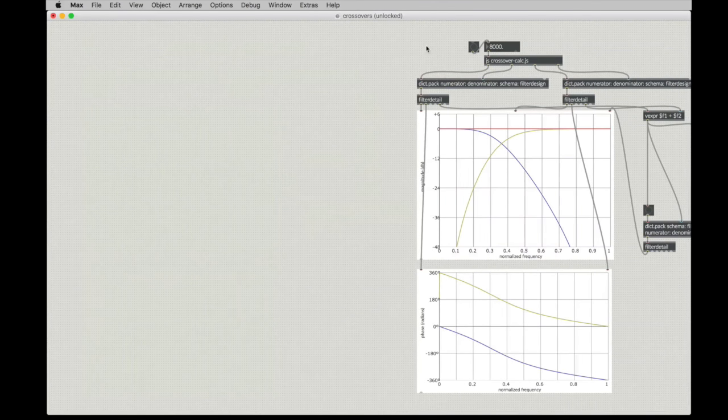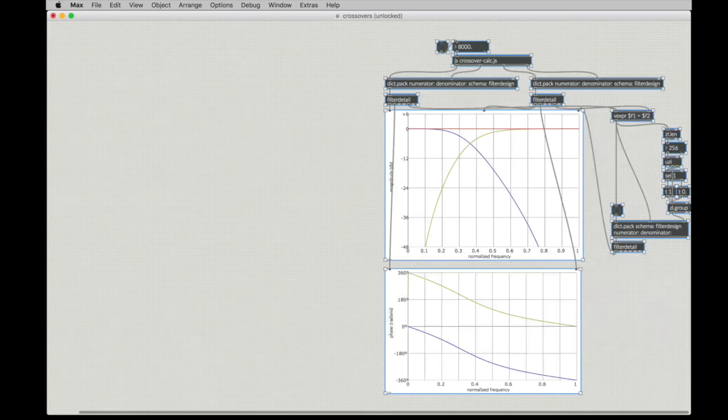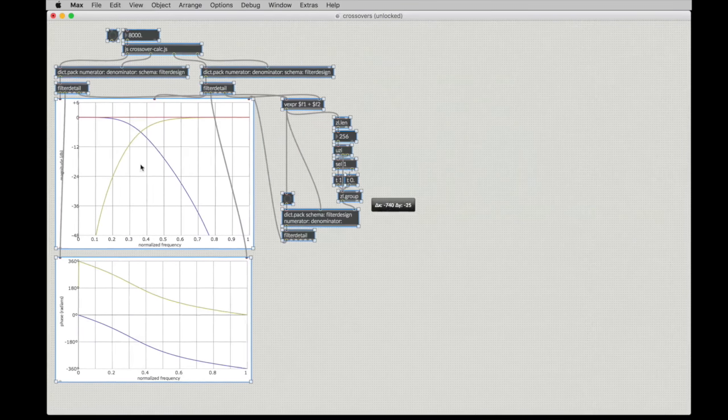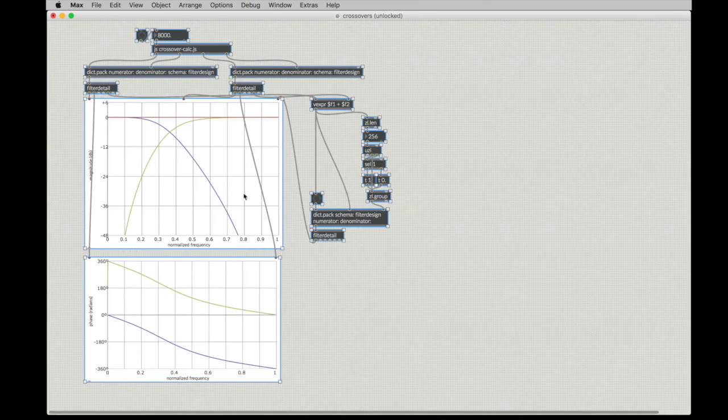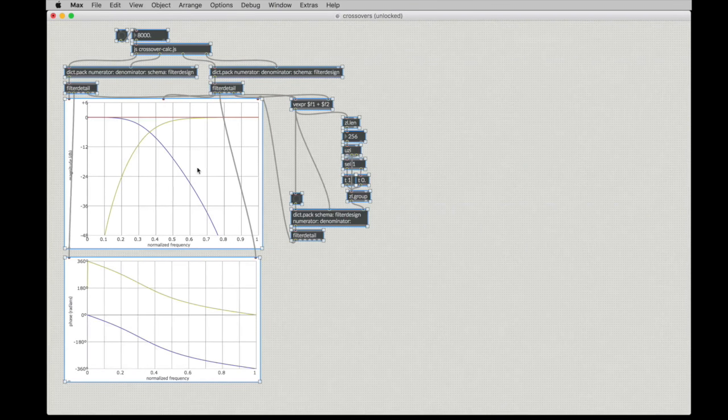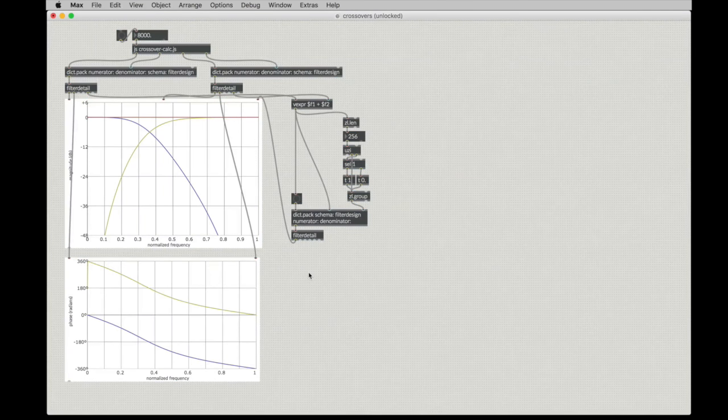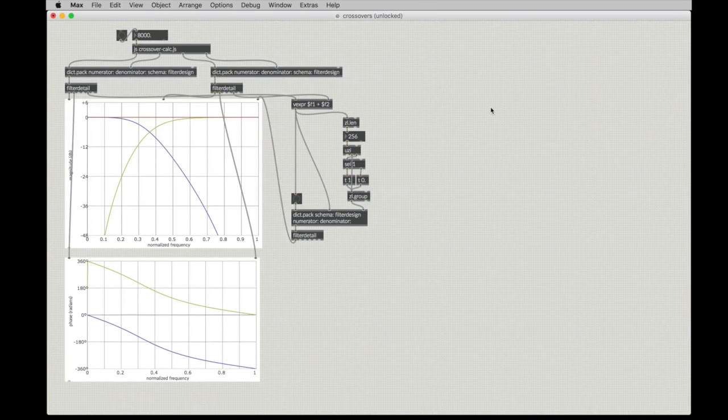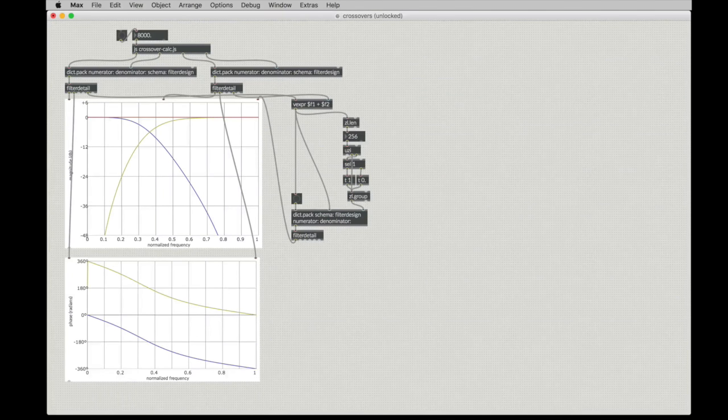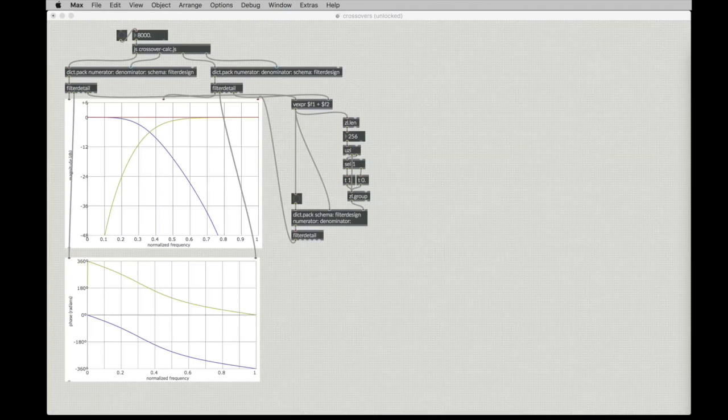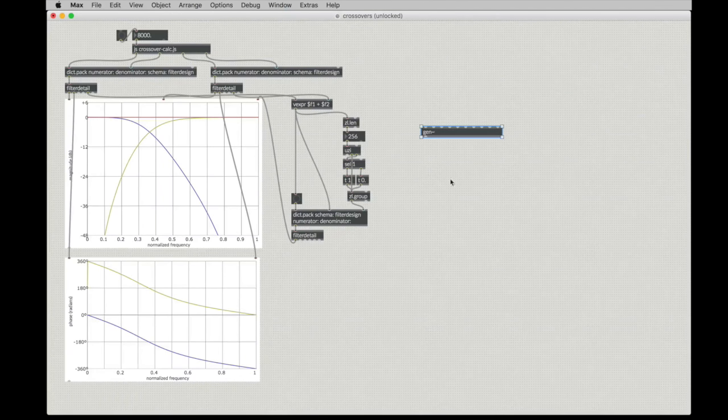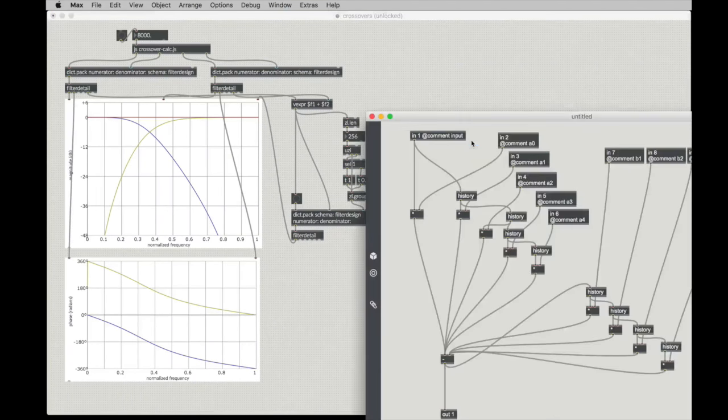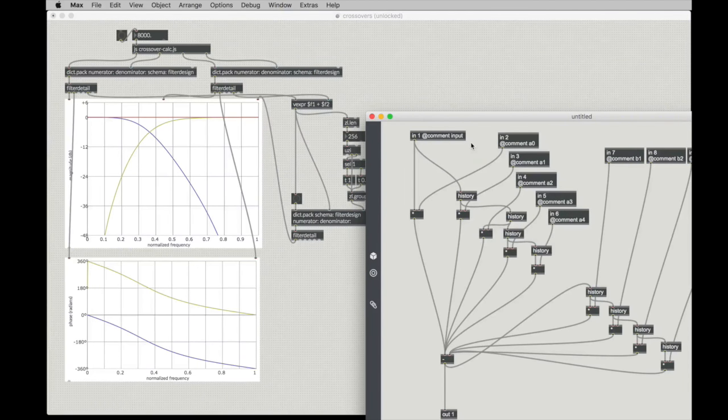So, we'll get rid of the old Butterworth versions. We'll pull this stuff over here for our Linkwitz-Riley. And then we can go ahead and get started with working on our gen. Now, I'm going to go ahead and cheat on this one as well. So, here's my gen object.